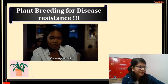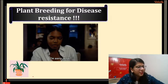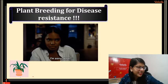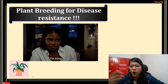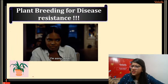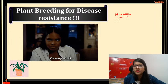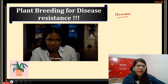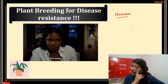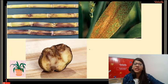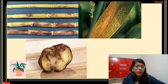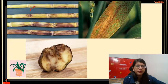Let's talk about plant breeding for disease resistance. We all suffer from diseases — common cold, fever, and many others. Same way, plants also get diseases. I'm going to show you some pictures — you have to identify the disease. Who can tell me what these are?